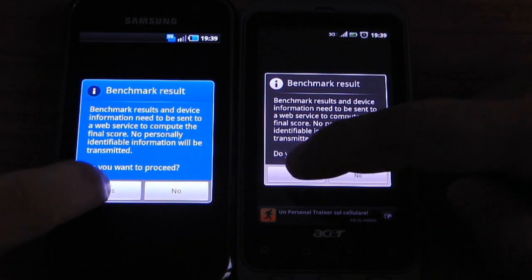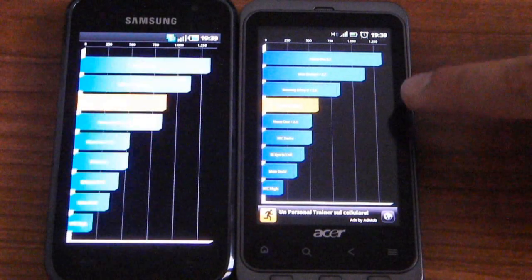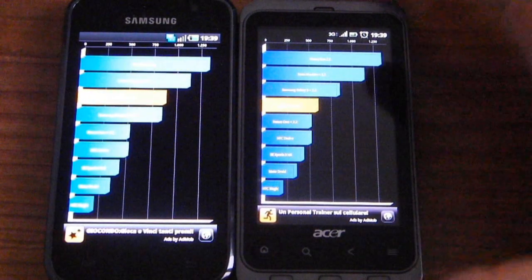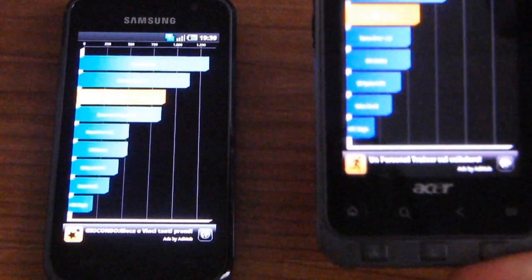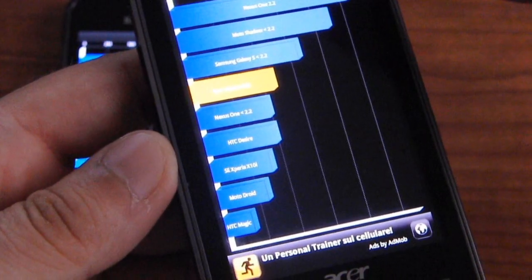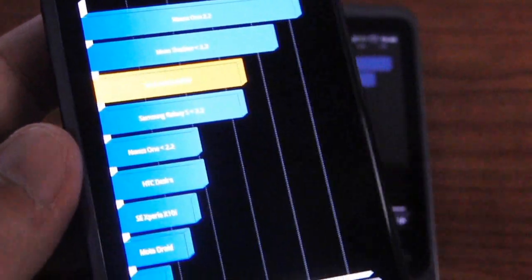So let's see the result. We have 602 for the Acer Stream — let's see better. And for the Galaxy S we have 889 score. So quite different for both devices.